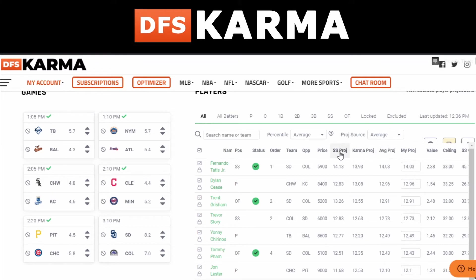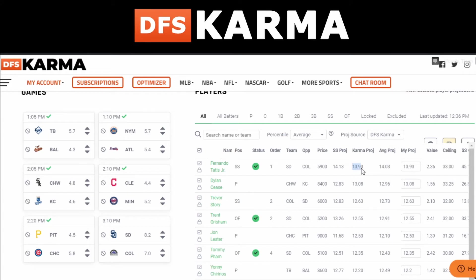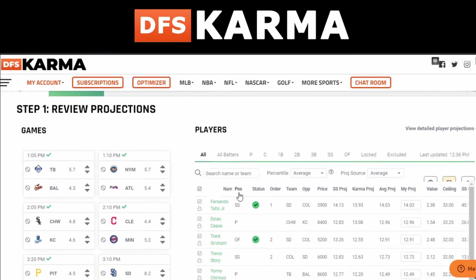The first thing to pay attention to is projections. The SS projection is the SaberSim simulation projection. Karma projections are manually entered, expert-compiled ones. The average is the average of the two, and 'My Projections' is what's being used to build the optimized lineups. If you select SaberSim, your lineups build on simulation projections; if you select DFS Karma, lineups focus on DFS Karma's projections; if you select average, lineups focus on the average of the two.